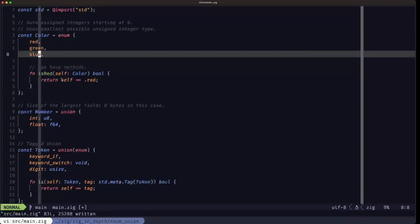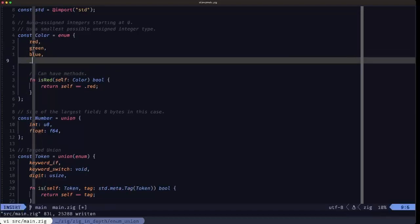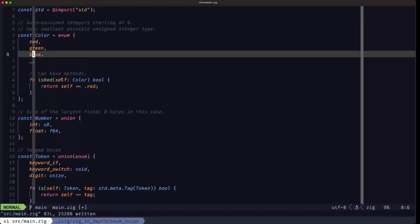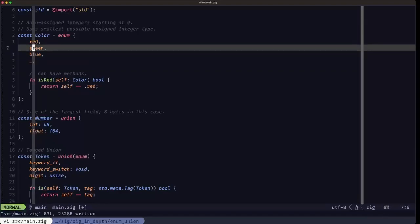There's also what's called a non-exhaustive enum, and you can specify that with the underscore like this. That basically is telling Zig that this enum is not covering all the possibilities.